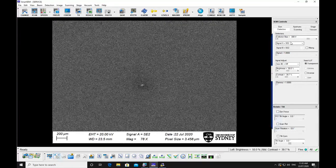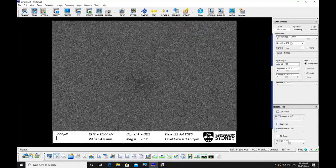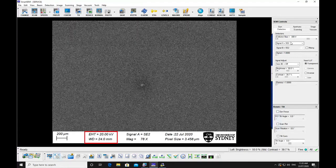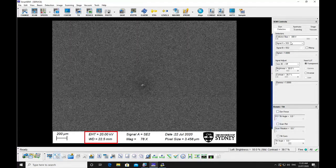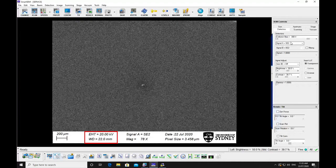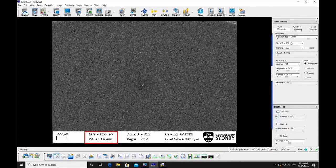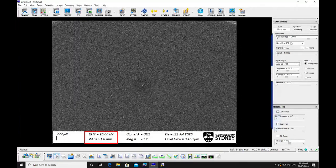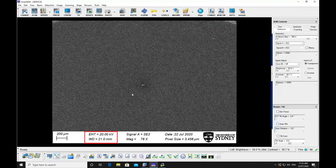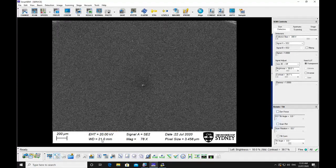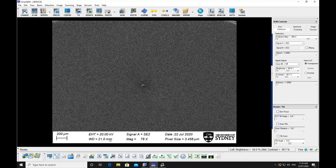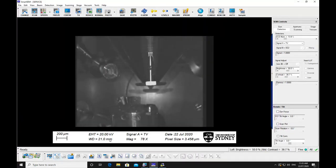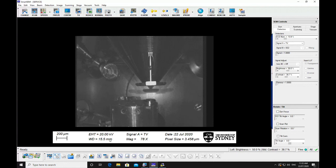Focus the image. You may then be able to calculate the working distance displayed on the screen. Switch to chamber camera view and move the stage to a suitable working distance. Maintain a working distance between 5 to 10 millimeters. Make sure that none of your samples are higher than this.